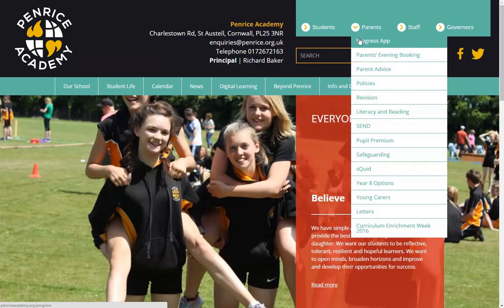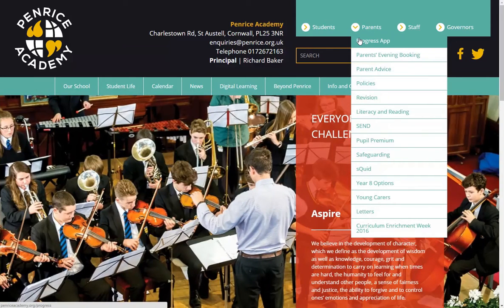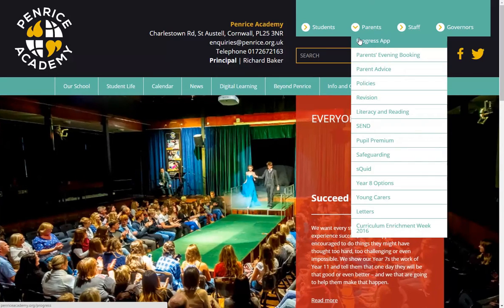Depending on the type of device you access the Progress App through, the appearance may differ from this demonstration, but the functionality will remain the same.